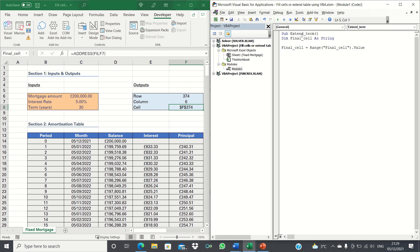We will also declare a variable. We're going to declare the final cell as a string and the value of this variable will be equal to the value of the cell address in the cell final cell which we worked on earlier.